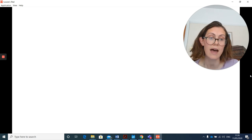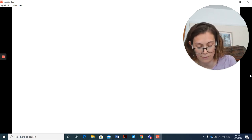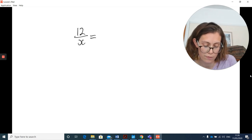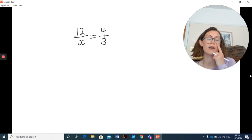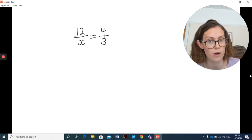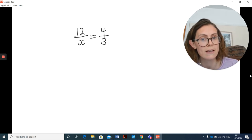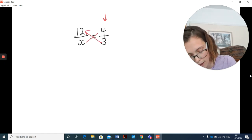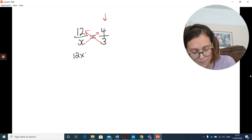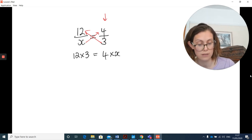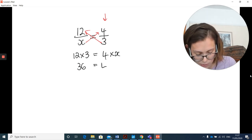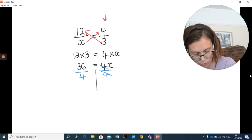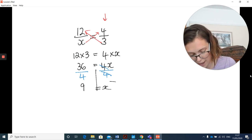They can make questions look harder by giving something like 12 over x equals 4 over 3. But this is actually simpler because they've already given you a fraction on the right side, so you can go straight to cross multiplying. 12 times 3 equals 4 times x, giving 36 equals 4x. Divide both sides by 4, and x equals 9.